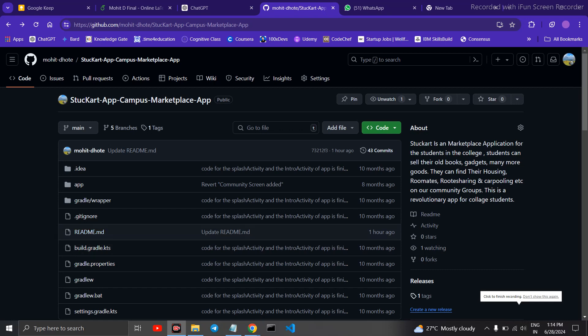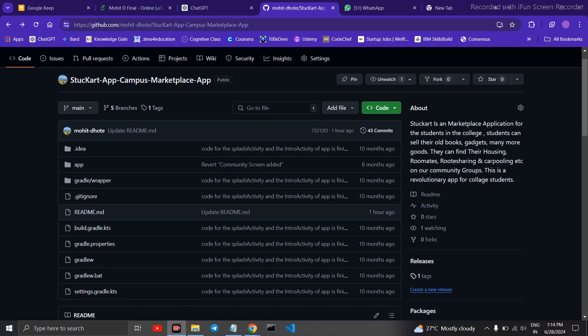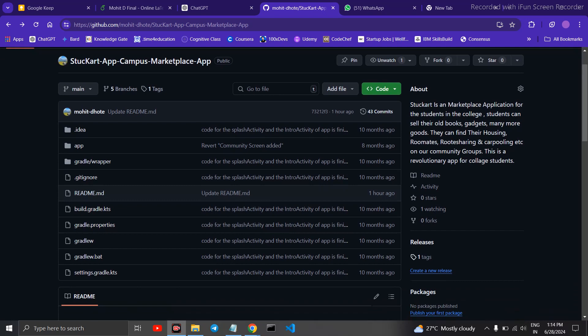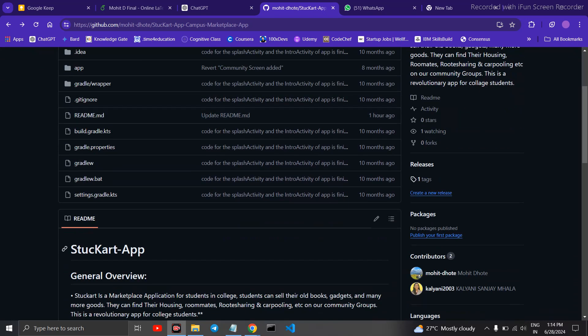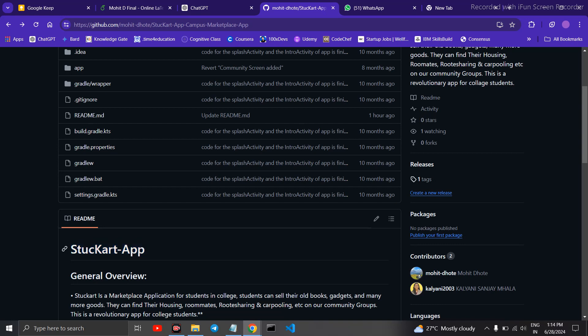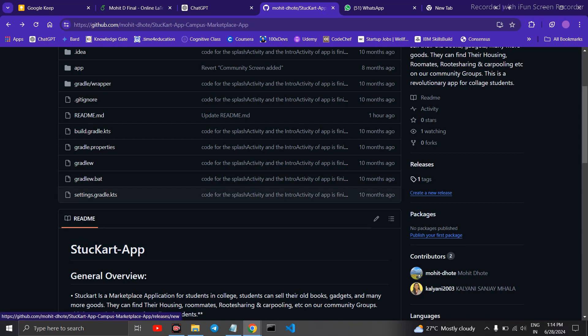Hello guys, today we will learn how you can publish your application on GitHub. So I have an application by the name of StucArt Application which is in the APK form. So instead of uploading it on Play Store, currently I am uploading it on GitHub.